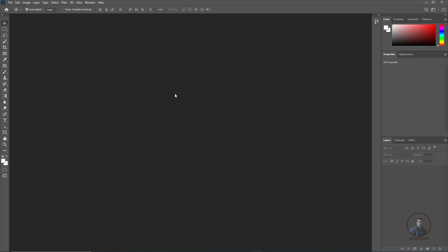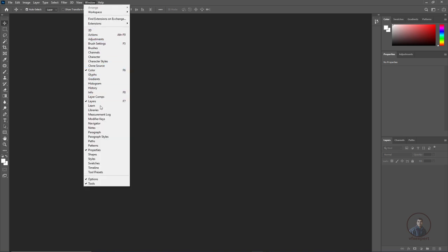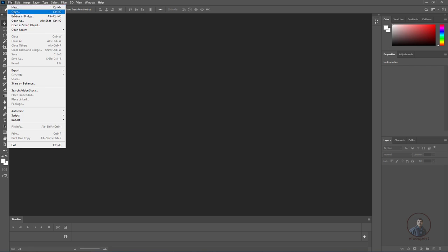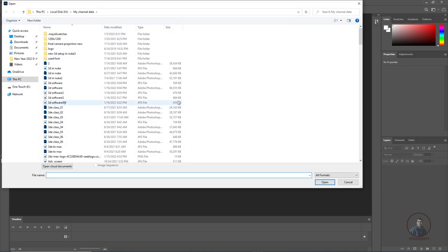Now I am going to import our footage or image sequence. Before importing your footage, you can also enable your timeline here. Simply click on Window, then select Timeline — this will add the timeline at the bottom of the interface. To import the image sequence, click on File, then Open, and select your image sequence.